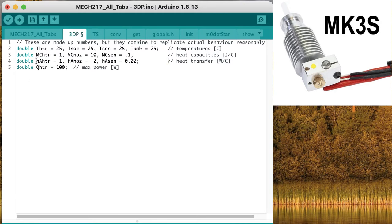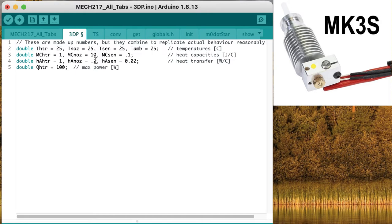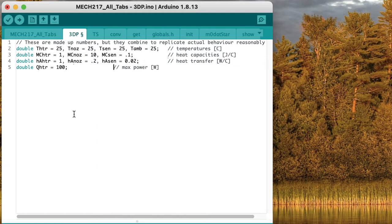We need some approximations for how well heat is transferred between the three different components as well. The heater is tightly coupled to the nozzle block, so it heats it up really effectively. The nozzle doesn't transmit heat to the air around it nearly as effectively, and the transmission of energy to the sensor is very low, mostly because the sensor is really small. Let's guess that the maximum output of our heater is about 100 watts, as a good starting point.